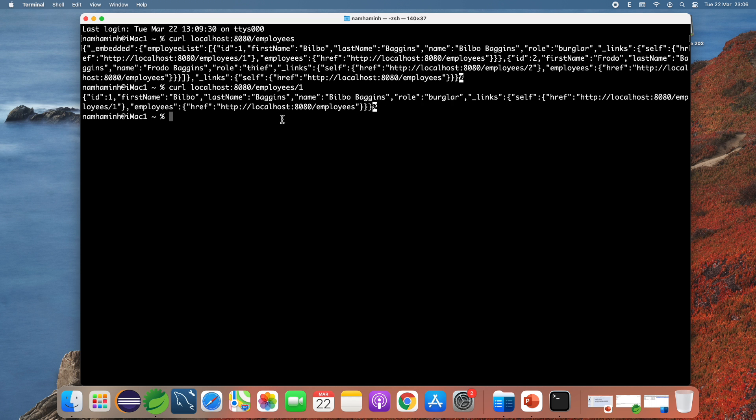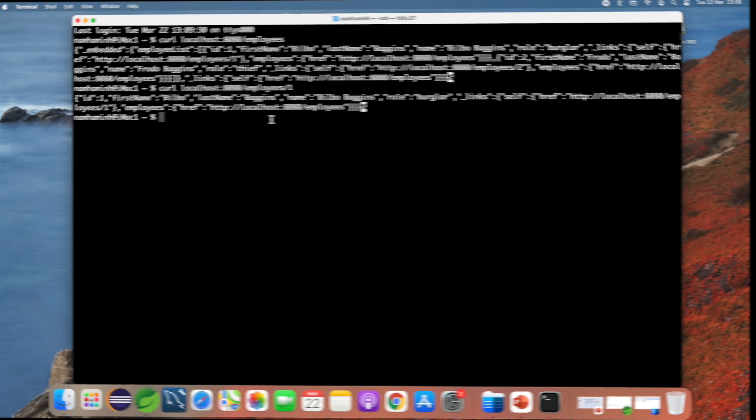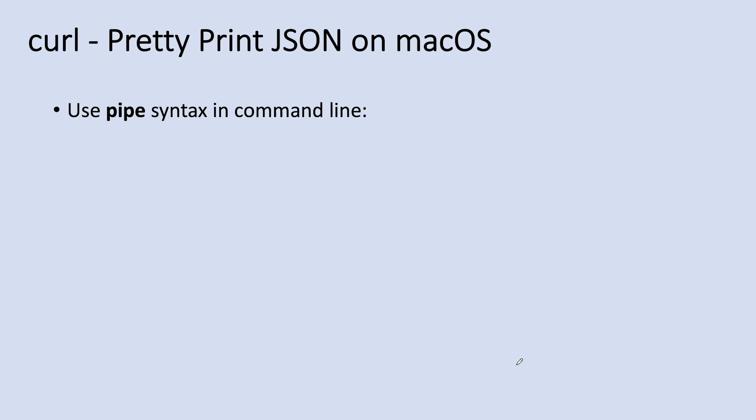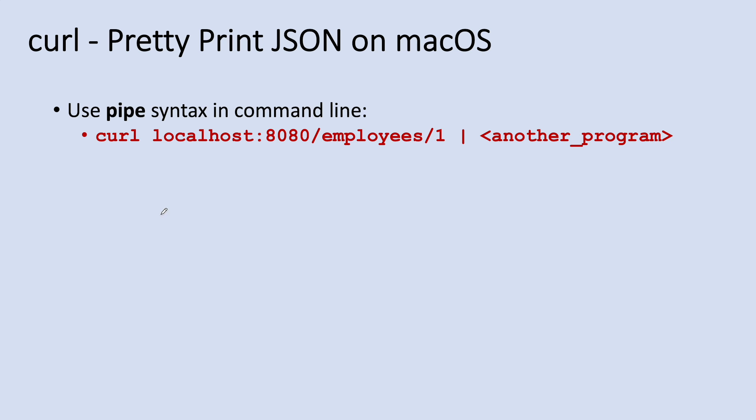And in order to pretty print JSON output from curl on macOS, you need to use the pipe syntax in command line like this: curl and URI of API endpoint and the pipe character and name of another program.